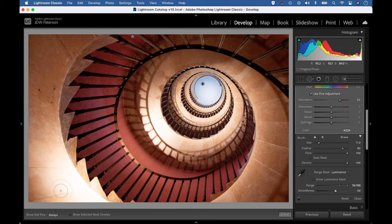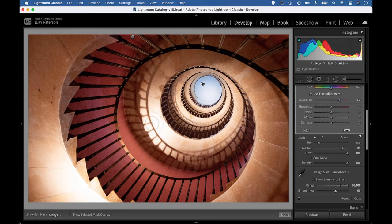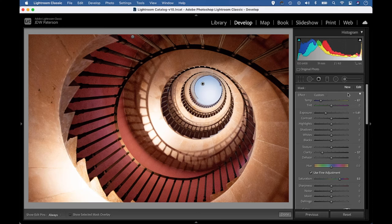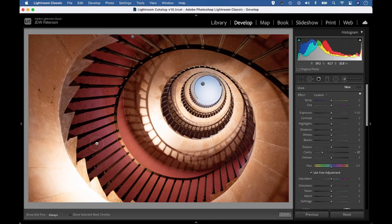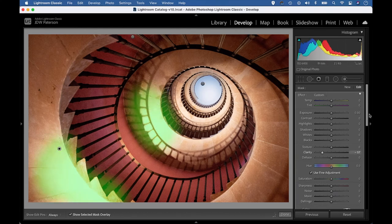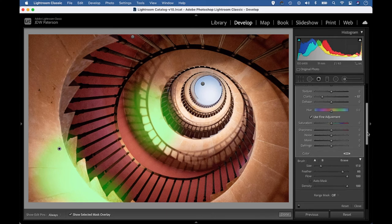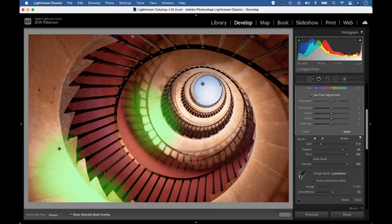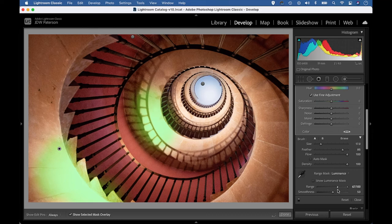Now, I'd also like to tone down these slightly blown out areas on the underside of the stairwell caused by using a flash here. So I'm going to make a new adjustment again and paint over the area once more using my adjustment brush. Let's hit O again to view our mask. We don't need to be too precise with our painting because we can use range mask again. So let's go back to our range mask settings. I'm going to use luminance this time. And again, I'm going to drag the range across to the right here so that I'm targeting the brightest parts of that area without affecting the shadows.